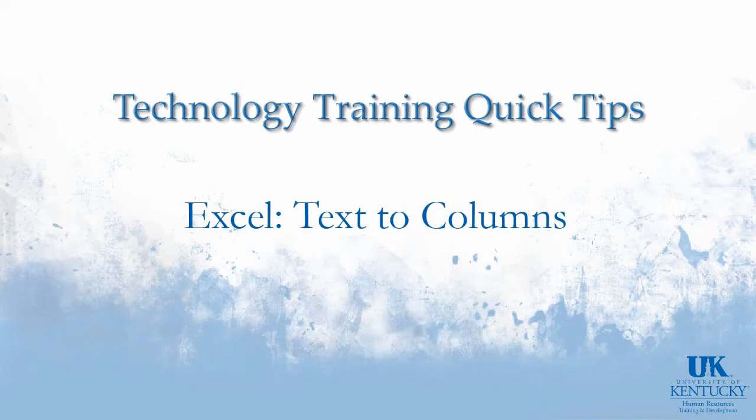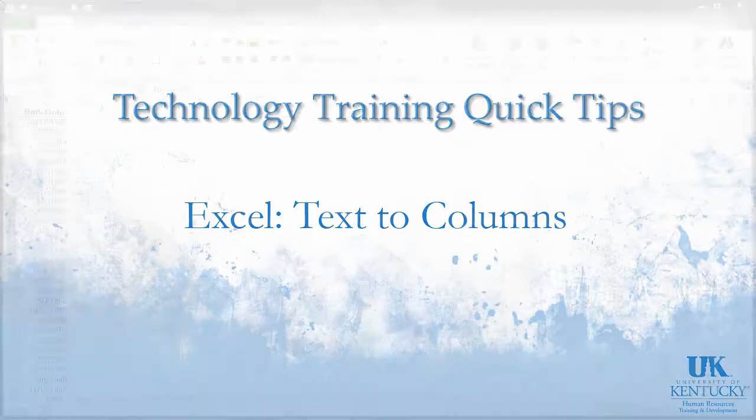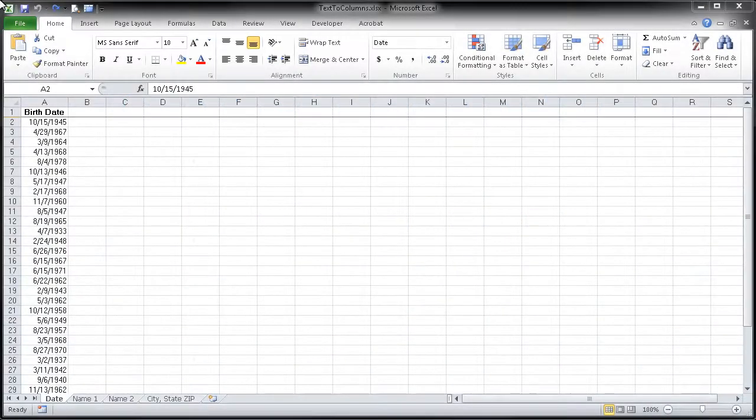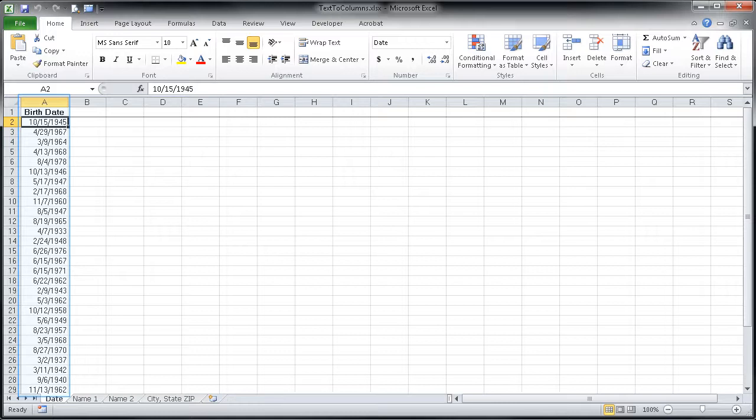In this technology training quick tip, we're going to explore the text-to-column feature in Microsoft Excel. Listed here in my spreadsheet, I have a column of birth dates.